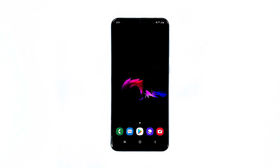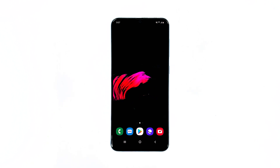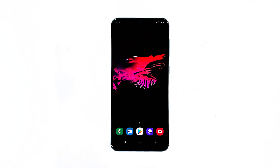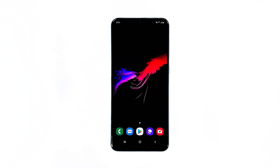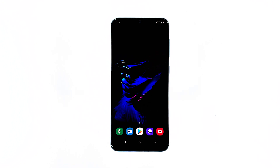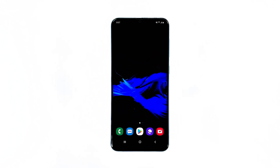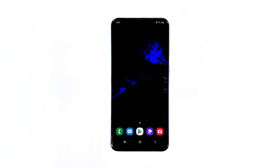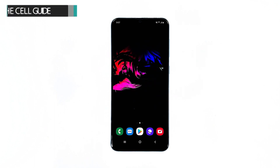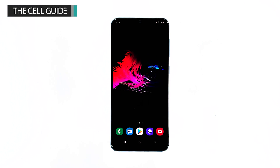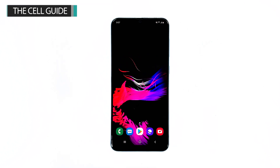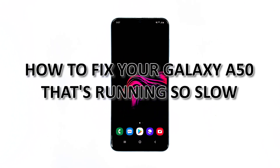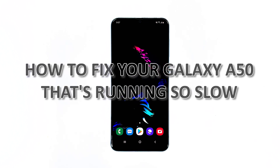When a smartphone like the Samsung Galaxy A50 starts running so slow, you can always expect it to be an issue with the firmware. That's always been the case with similar issues we've encountered in the past. But it also means that this problem is fixable, and you don't have to go to see a technician to get it sorted out. Hey guys, I'm Harold from thecellguy.com, and in this video I will be showing you how to fix your Galaxy A50 that's running slow or has poor performance.